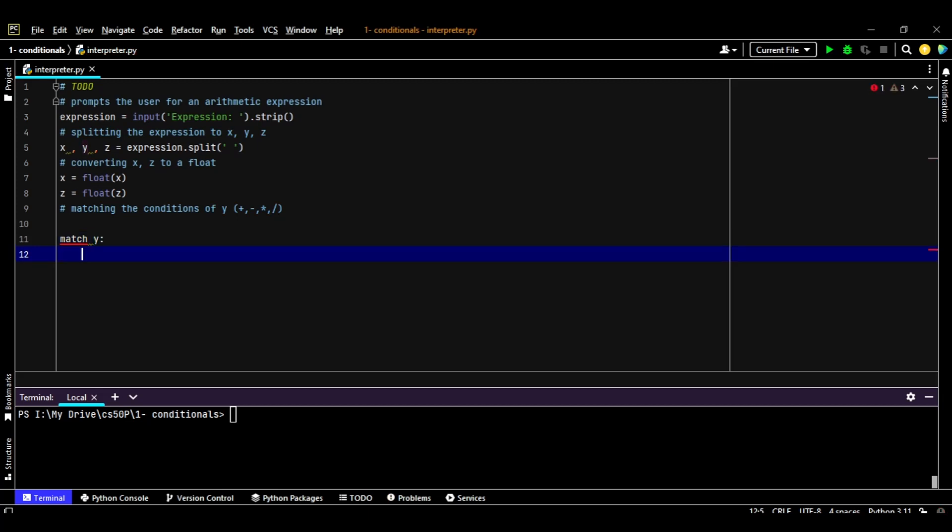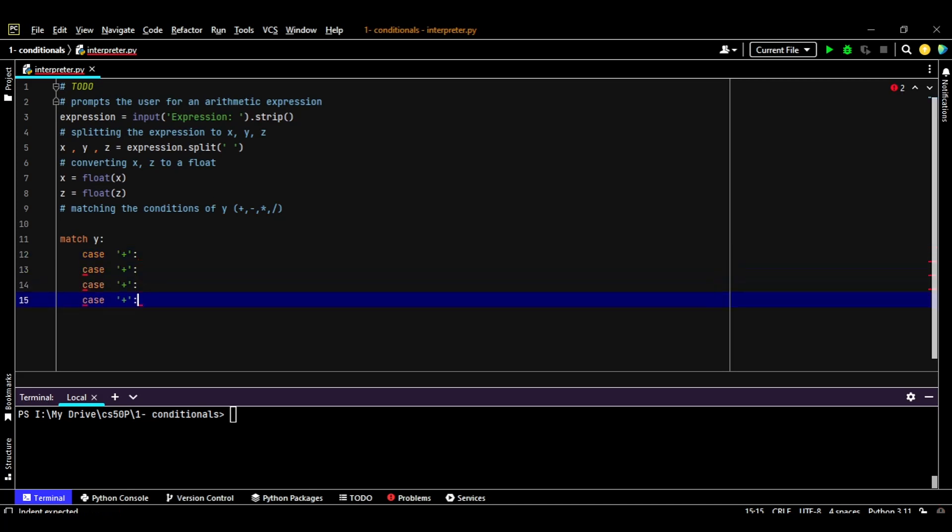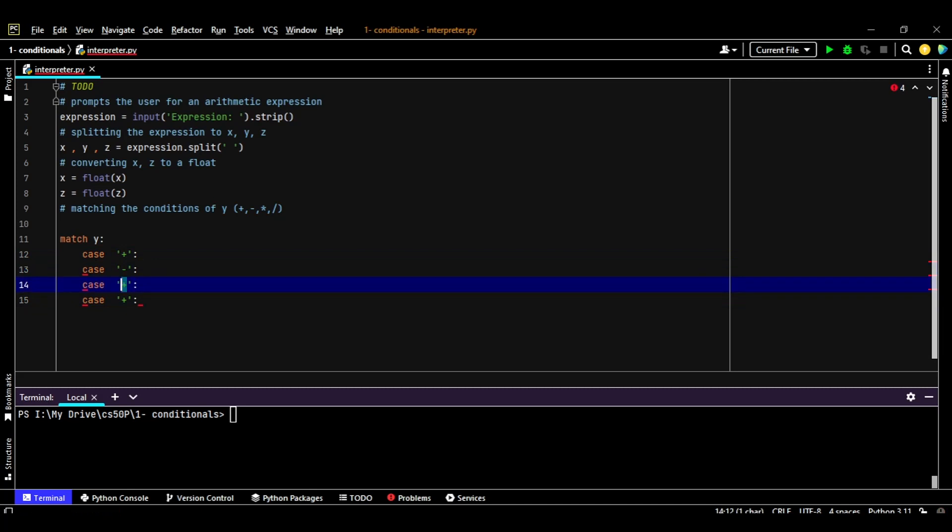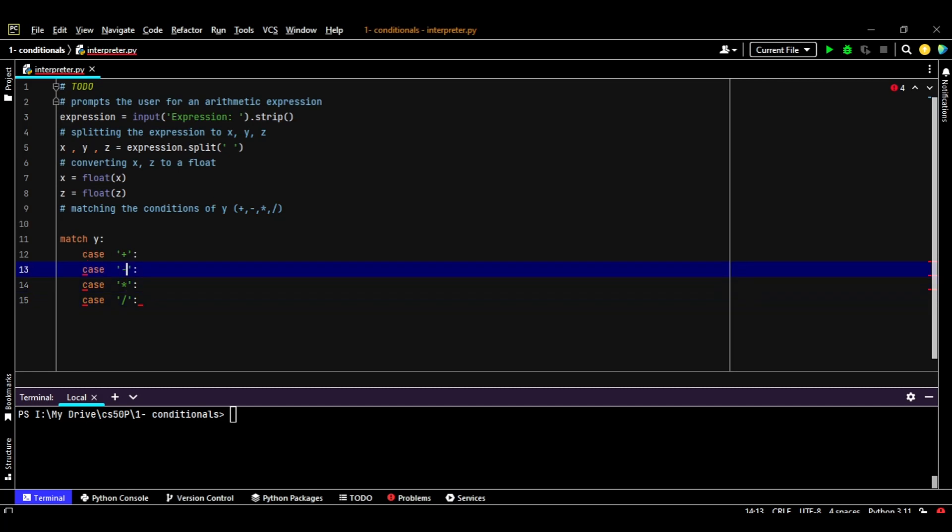So in case the Y equals - so here we're going to match the Y. In case Y equals a plus, we're going to do something. In case Y equals minus, we're going to do something. Same thing for multiplication and same thing for the division.